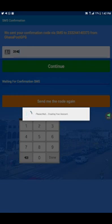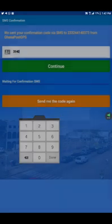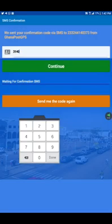I will look for the code on the other phone. The code is 3140. We input the number 3140 and then continue.